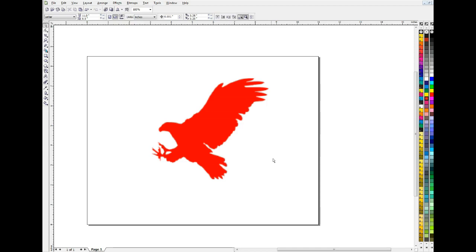Hi, today we're going to talk about the CorelDraw PowerTrace feature, which is something that you may or may not have tried, you may or may not have liked, and it's basically used to vectorize a raster image.